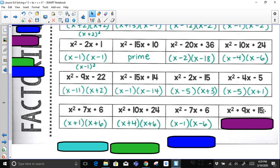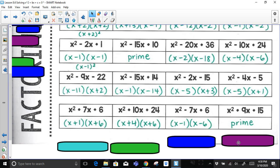For x² + 9x + 15: factor pairs of 15 — 1 and 15, no; 3 and 5 gives a sum of 8, not 9. None of the factors of 15 give a sum of 9, just as none of the factors of 10 gave negative 15 earlier. So this last problem is prime and cannot be factored.